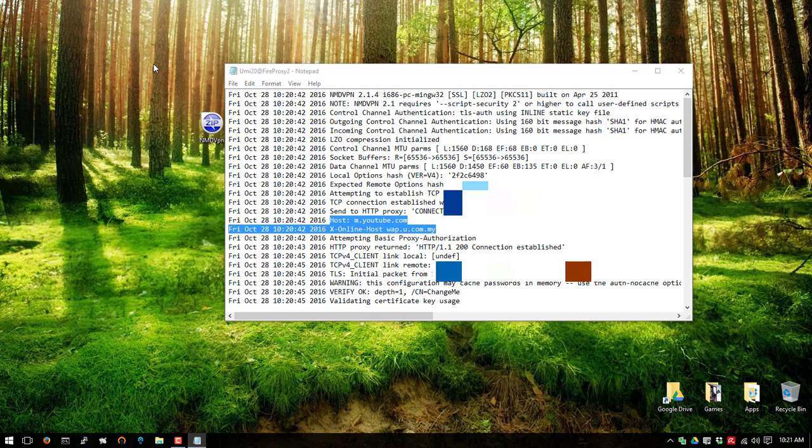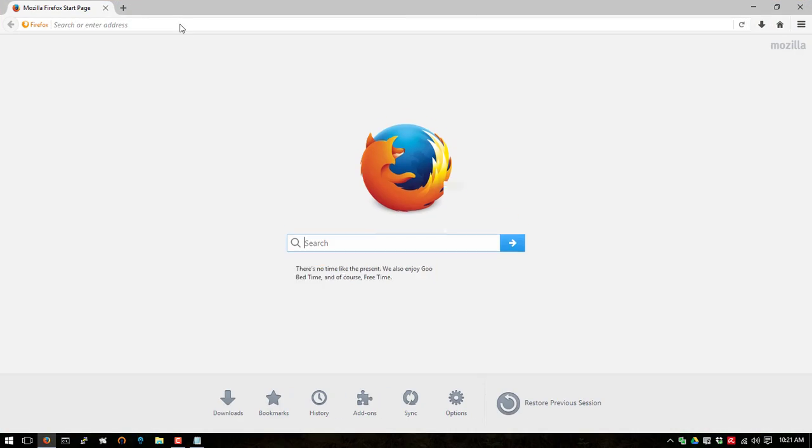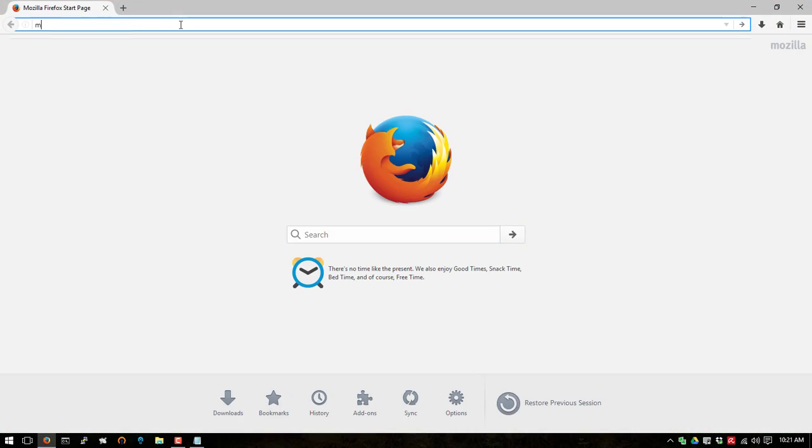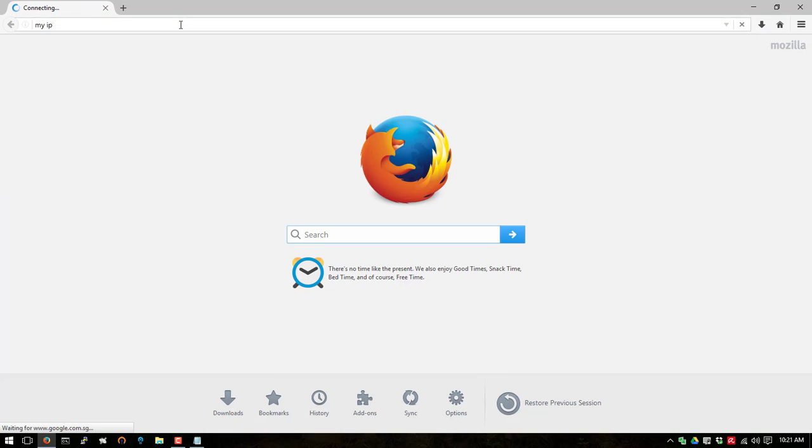I'm going to check my IP. Does it change or not? I'm going to go hit my IP.